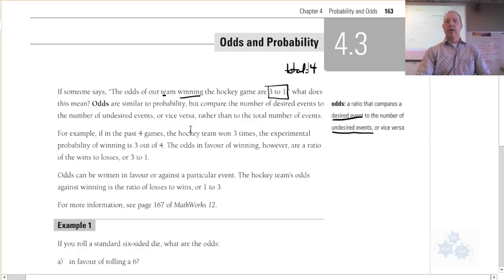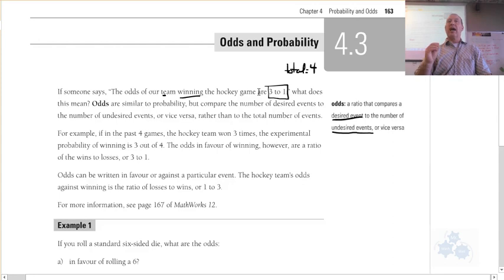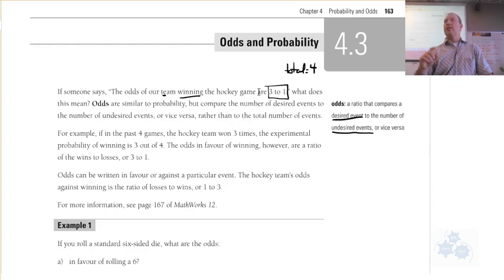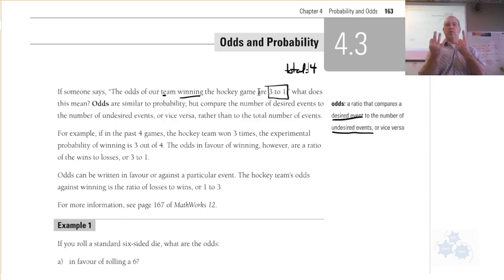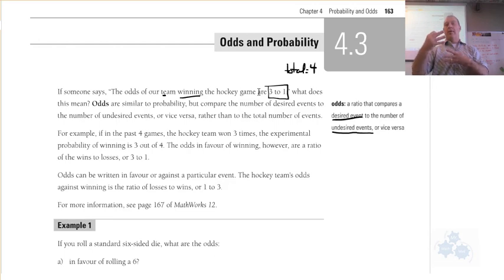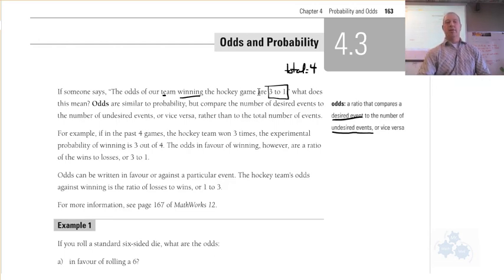When you say the odds are 3 to 1, the total would be 4 — we would win 3 times and lose once. So odds of winning would be 3 wins versus 1 loss. The probability of winning would be 3 out of 4, while the odds in favor are 3 to 1. Not 3 out of 4 — that's the key difference.